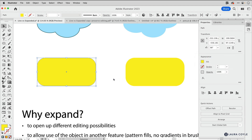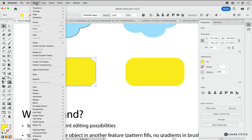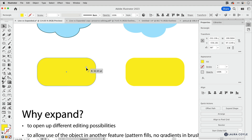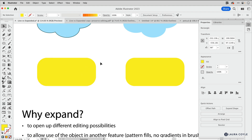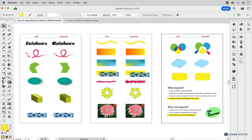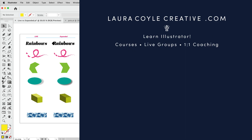Even though it's now expanded, since I haven't done any edits it's still basically a rounded rectangle. I can go back to Object > Shape > Convert to Shape and get those live corners back — something special about live shapes and live corners. That's my last example — there are more in Illustrator, there's always more, but I hope this has been helpful. Subscribe to my YouTube channel, give me a like or a comment — I'd love to hear what you're interested in learning about Adobe Illustrator. You can also check out my website at lauracoilcreative.com.